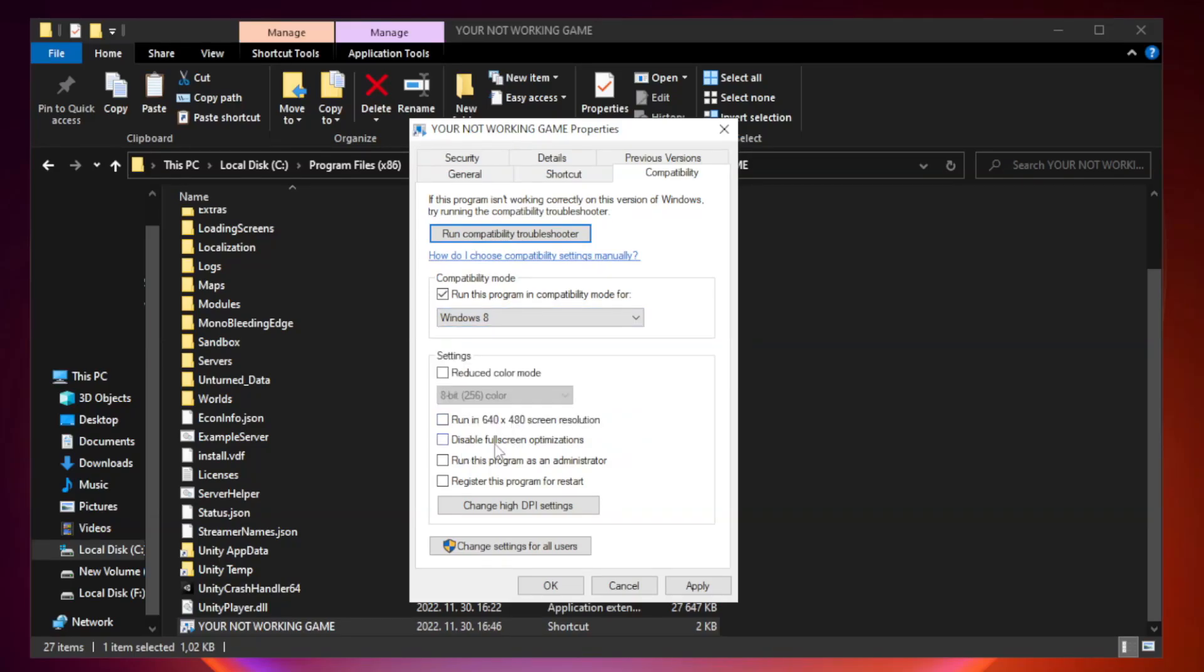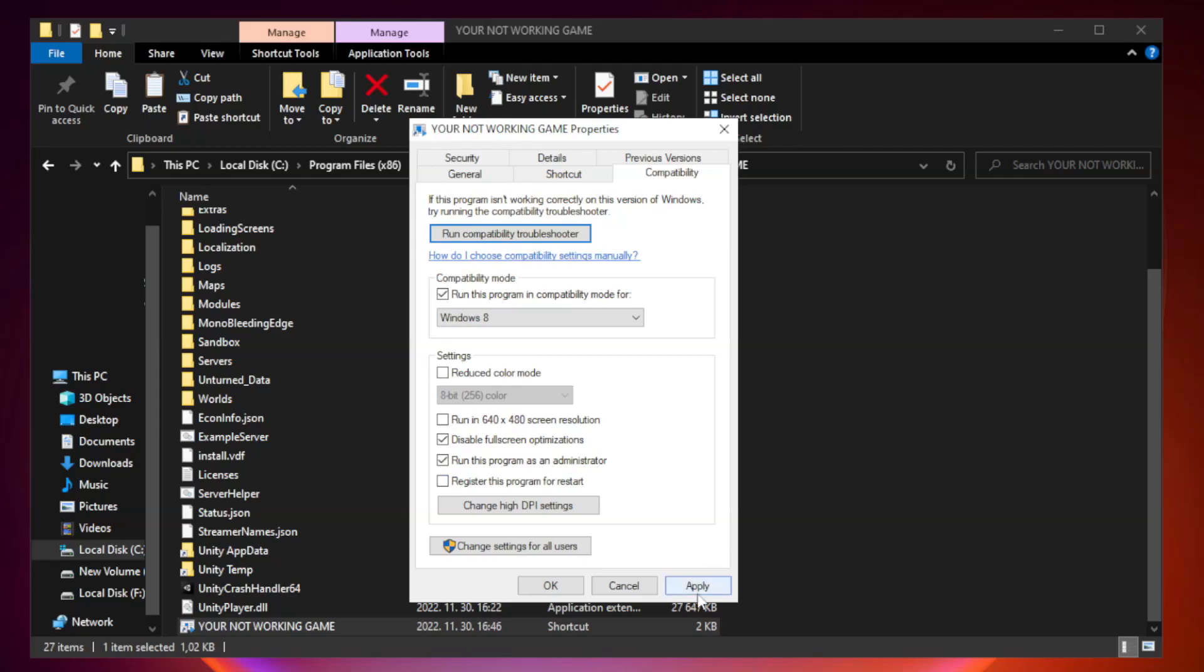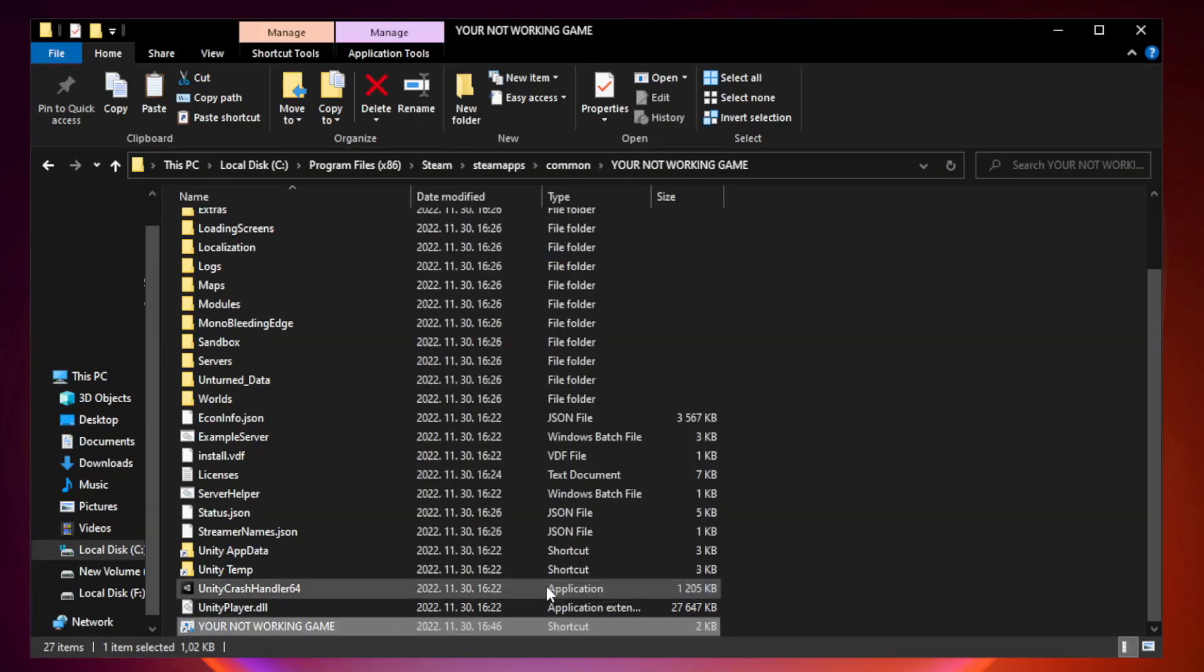Check Disable Fullscreen Optimizations. Check Run this program as an administrator. Apply and OK. Close Window.